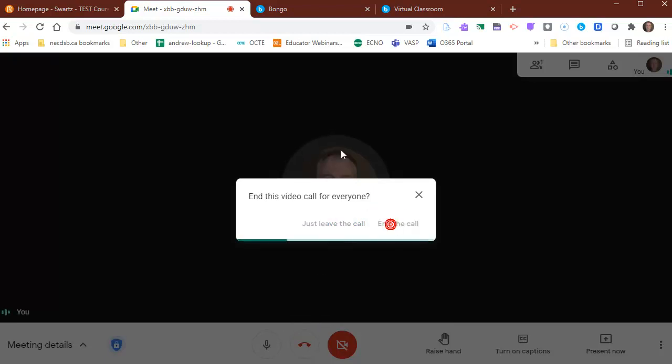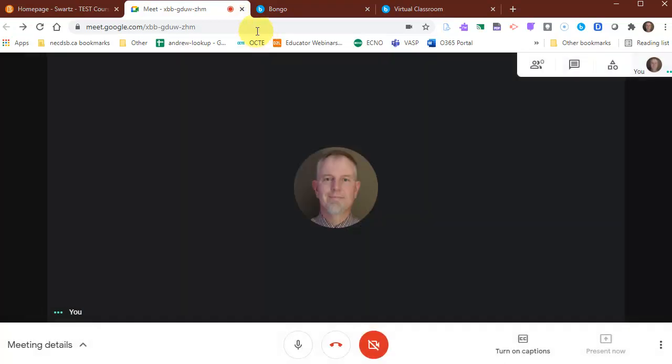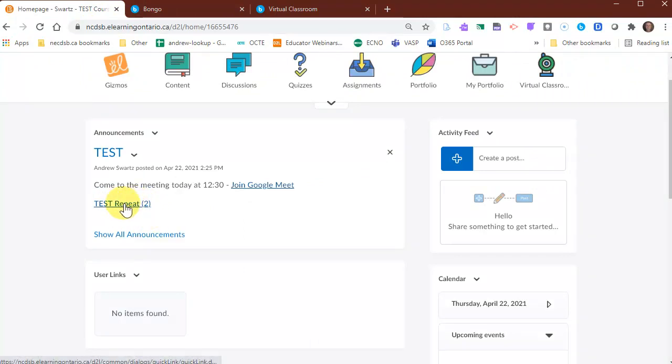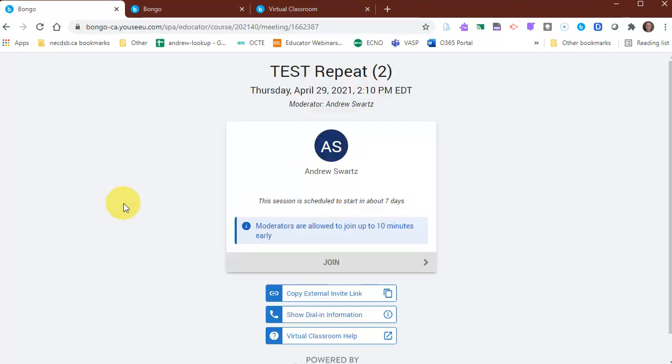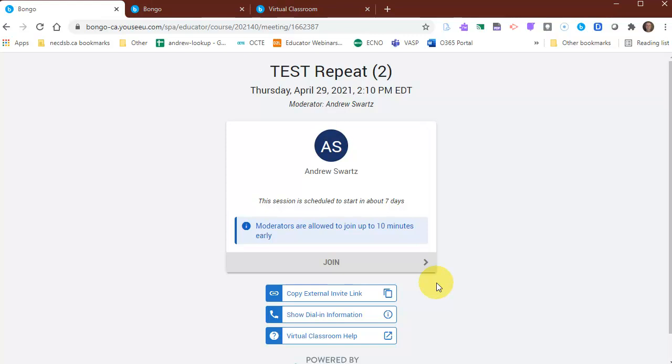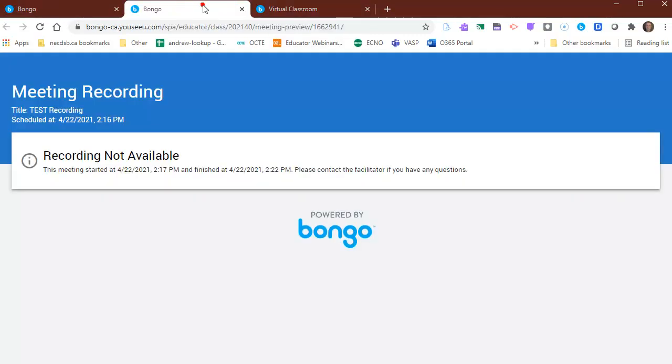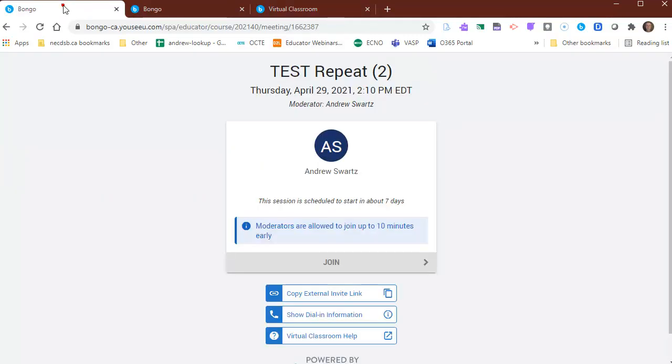And I will end the call. I'll head back to my course. And same thing now, if they came in and were going into my virtual class, it'll open up in Bongo. They'll click Join and they shouldn't see any of the dial-in information. That's one thing I'm going to make sure about as well. And then the meeting will look just as it did when we were in here earlier.